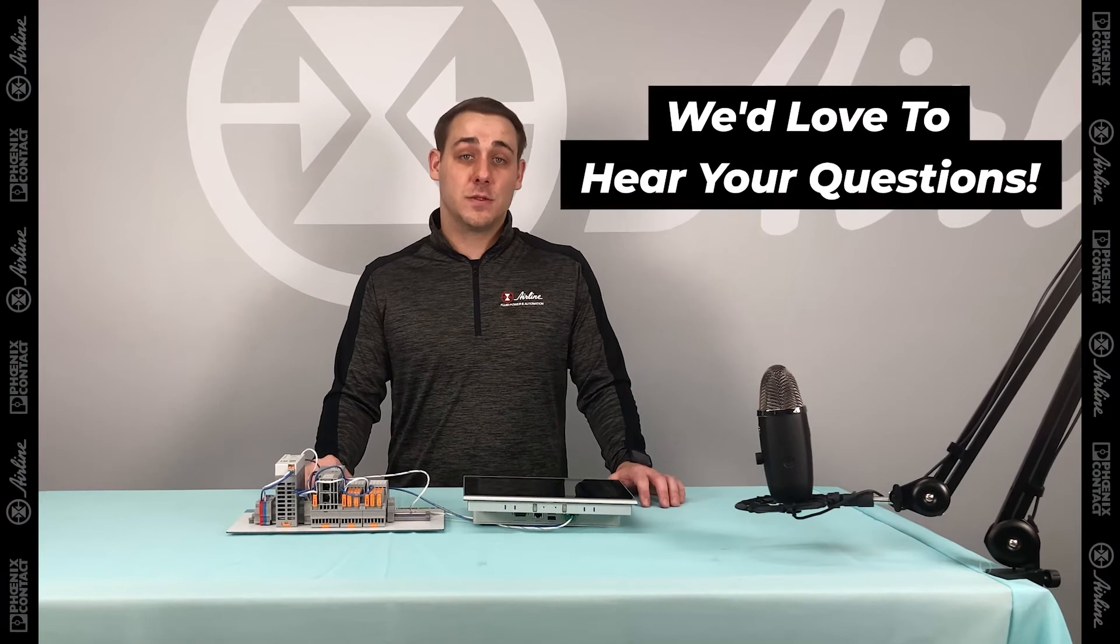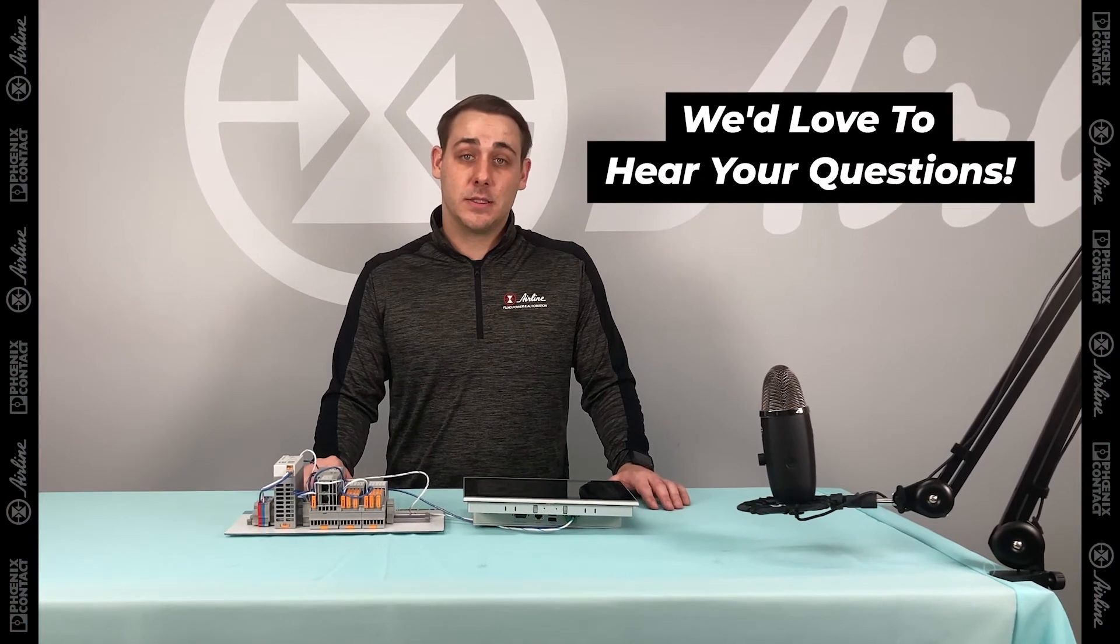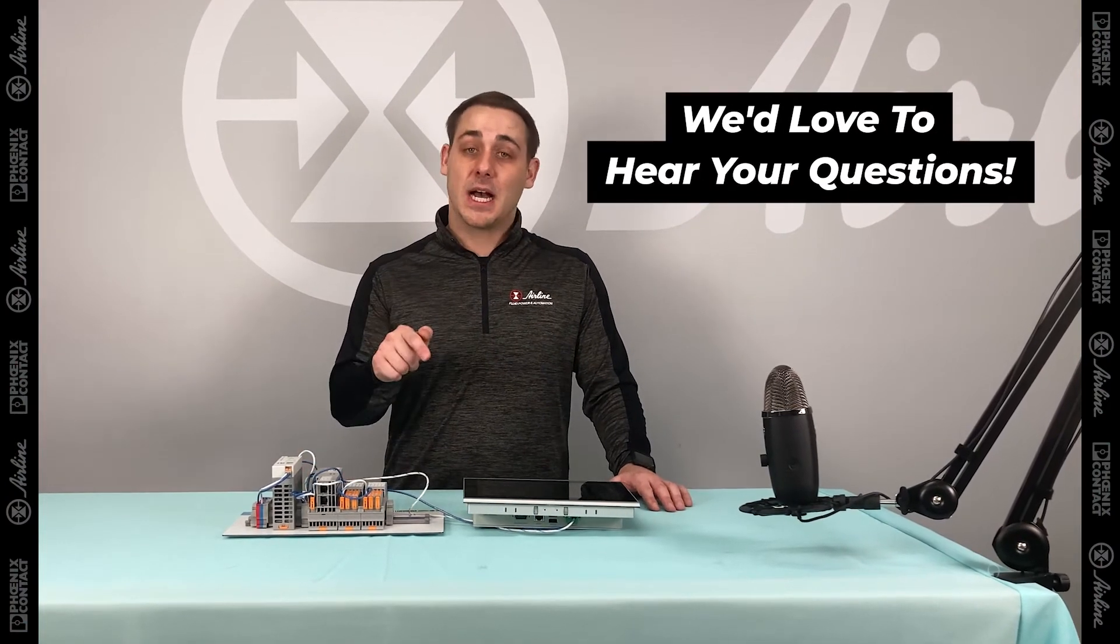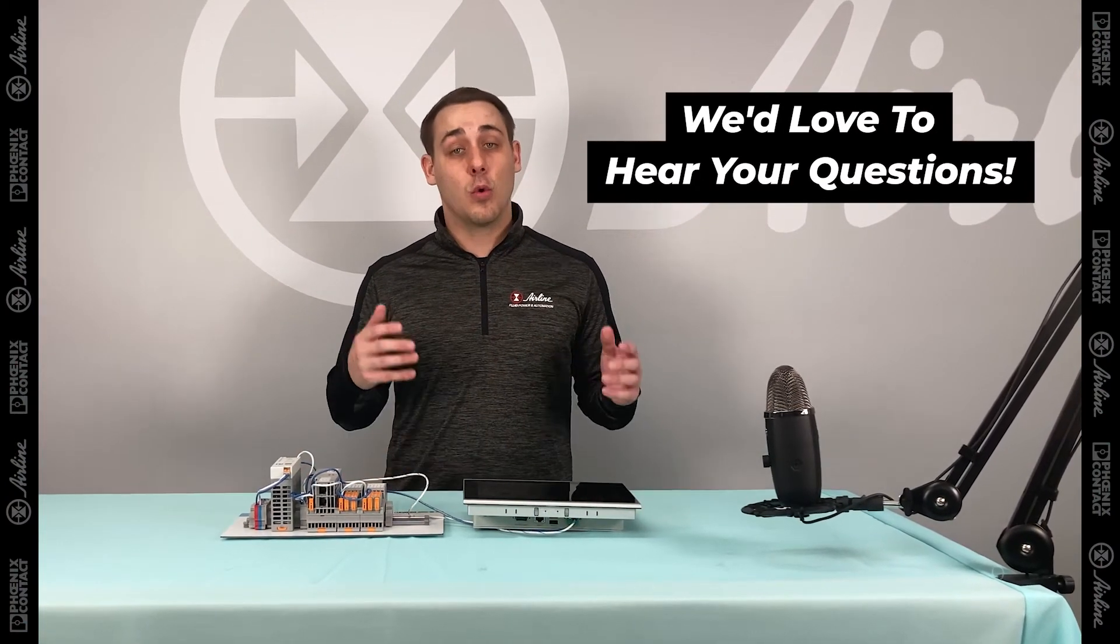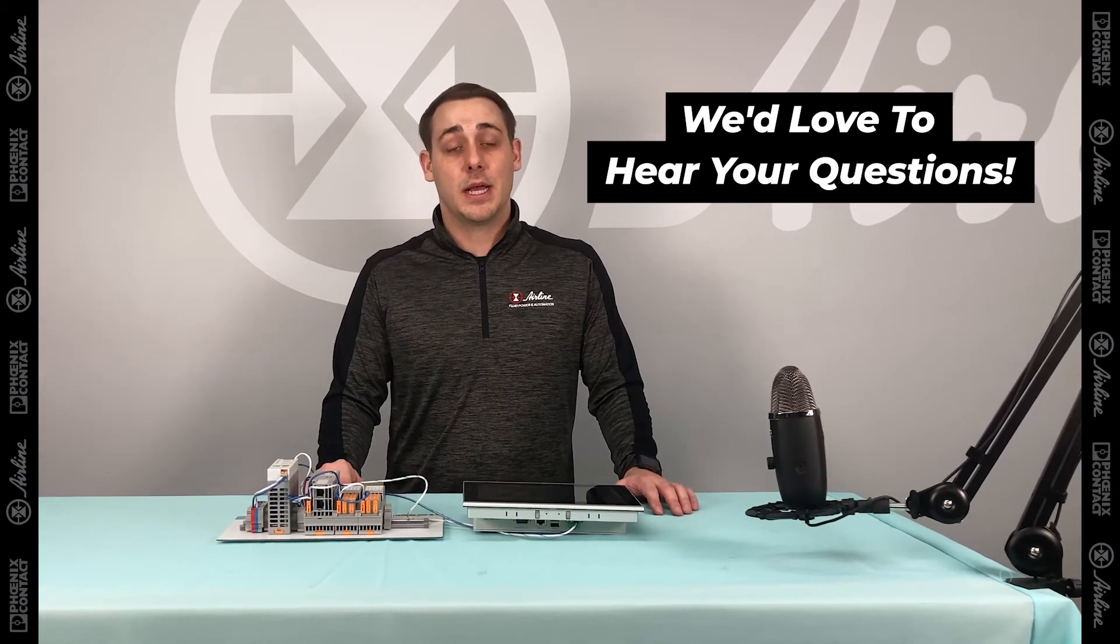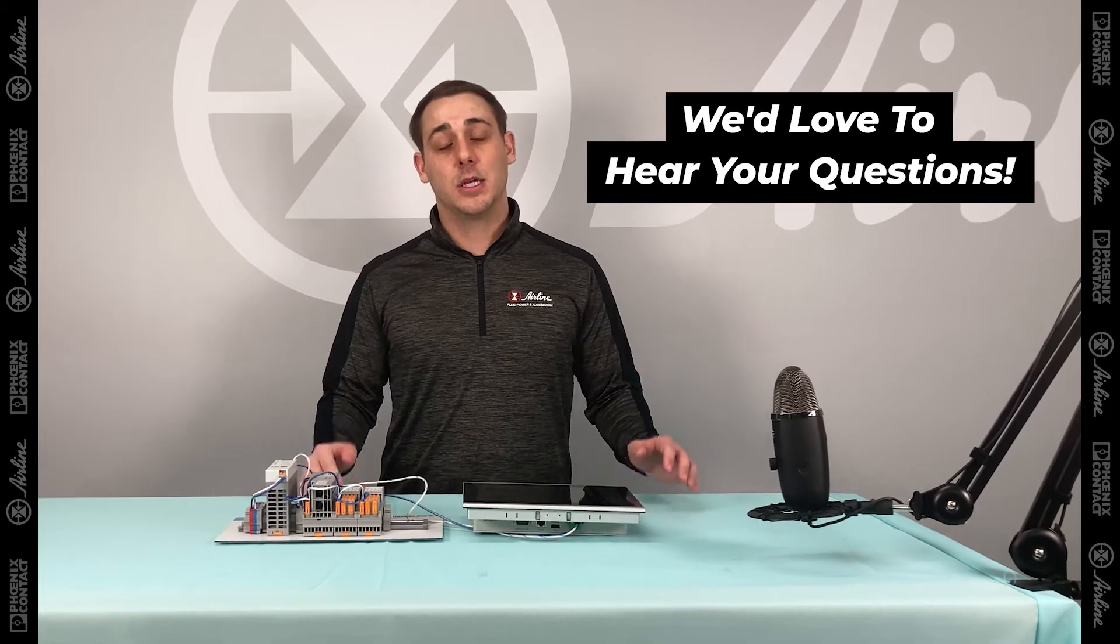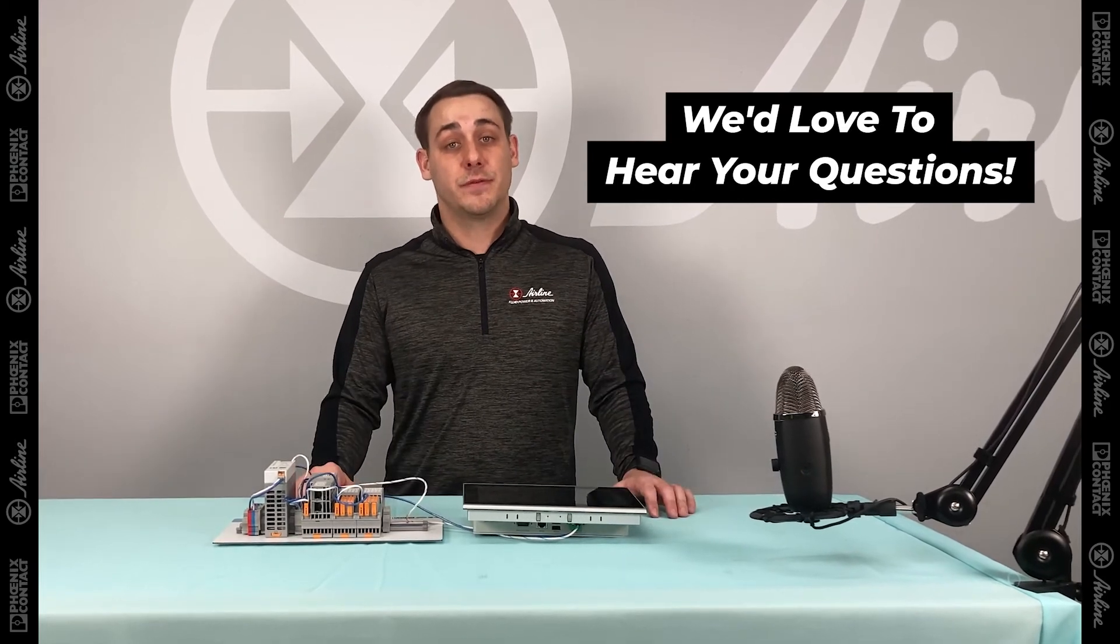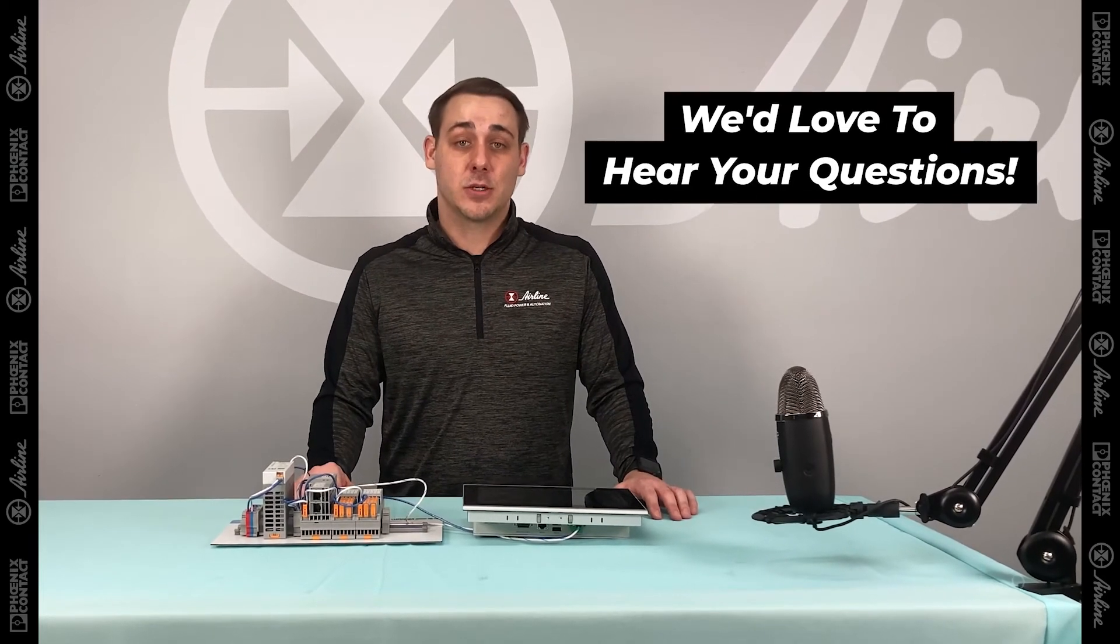If you have any questions throughout the series, feel free to comment below or reach out directly to me at Airline Hydraulics, so we can help you develop your HMI screens for your application.